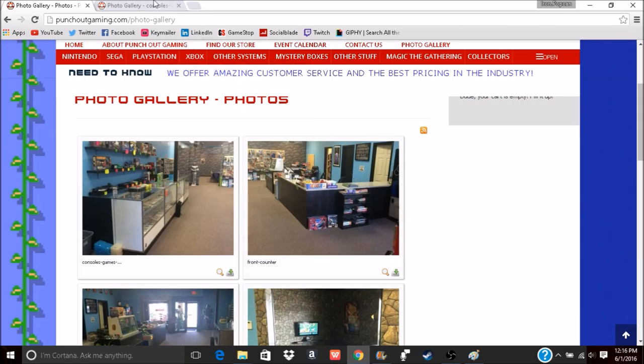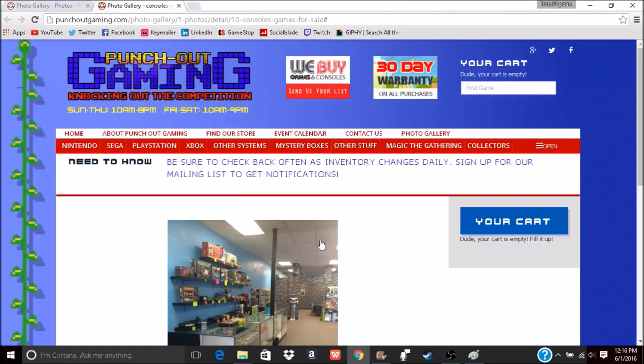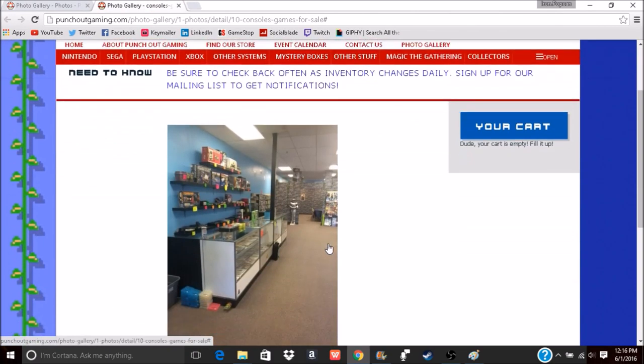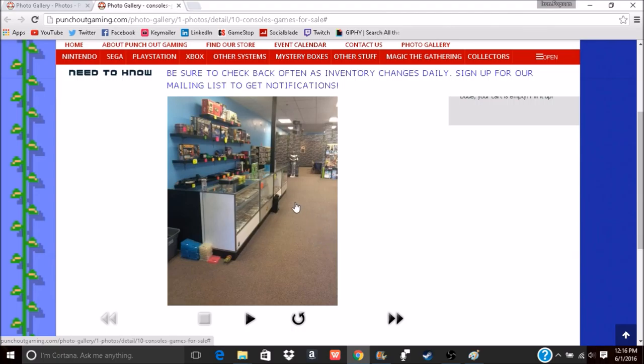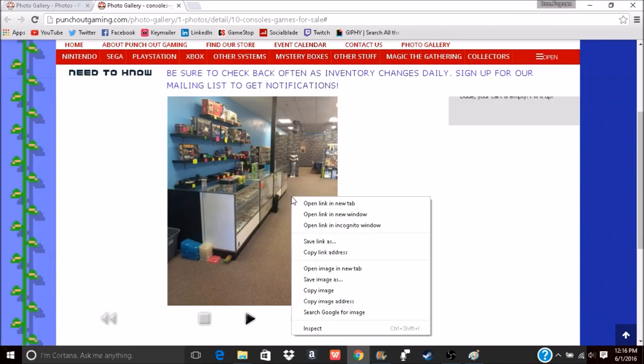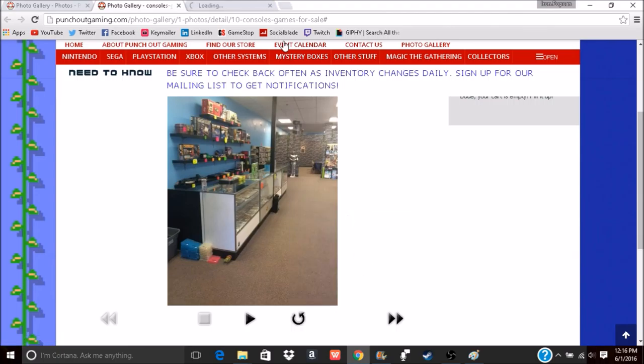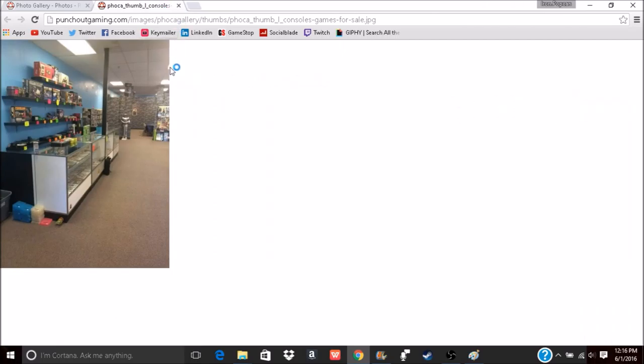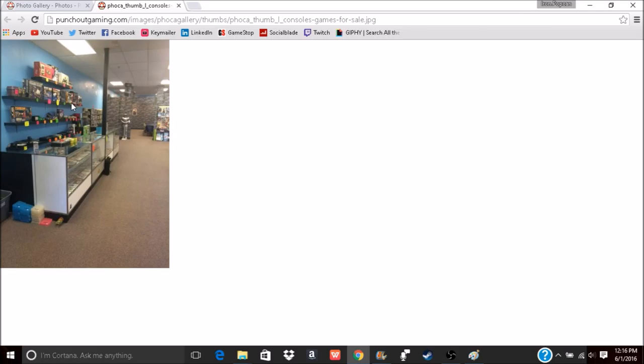This is one of the checkout counters. They got some good consoles back here against the wall. They got a few N64s, then there's some consoles that actually play both NES and Super Nintendo and just a bunch of other various ones. I know they got some PS3s and 360s back there as well.